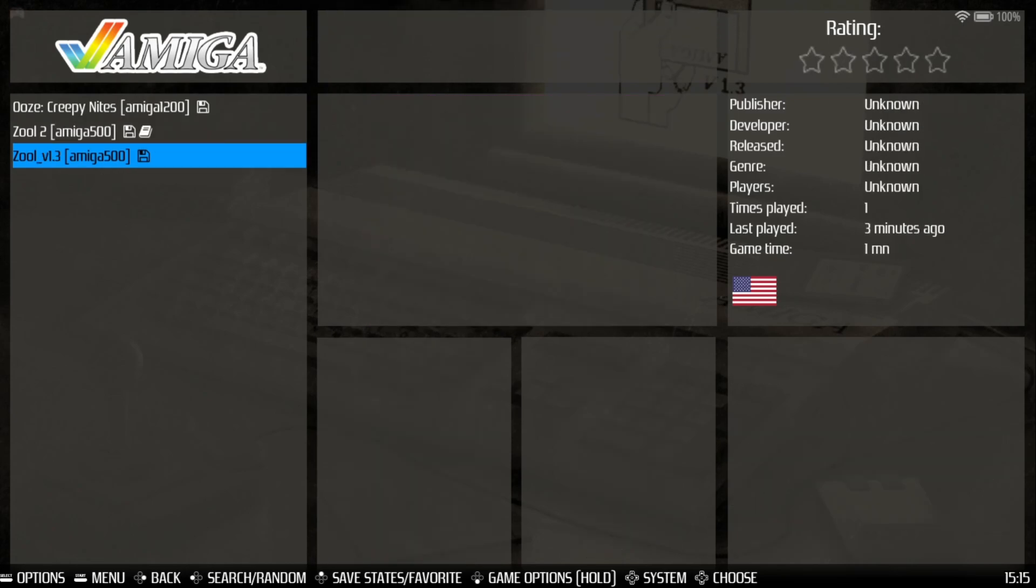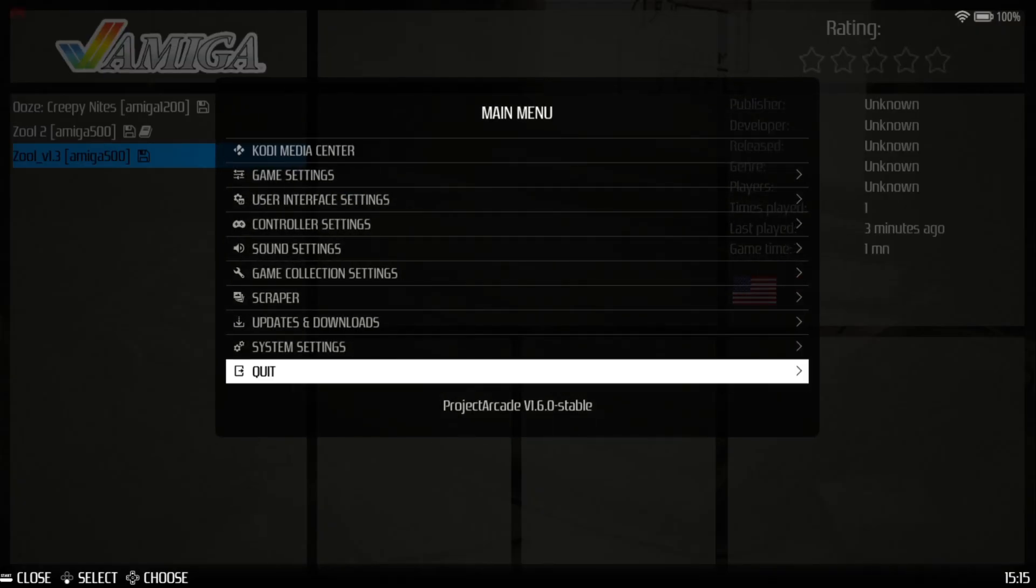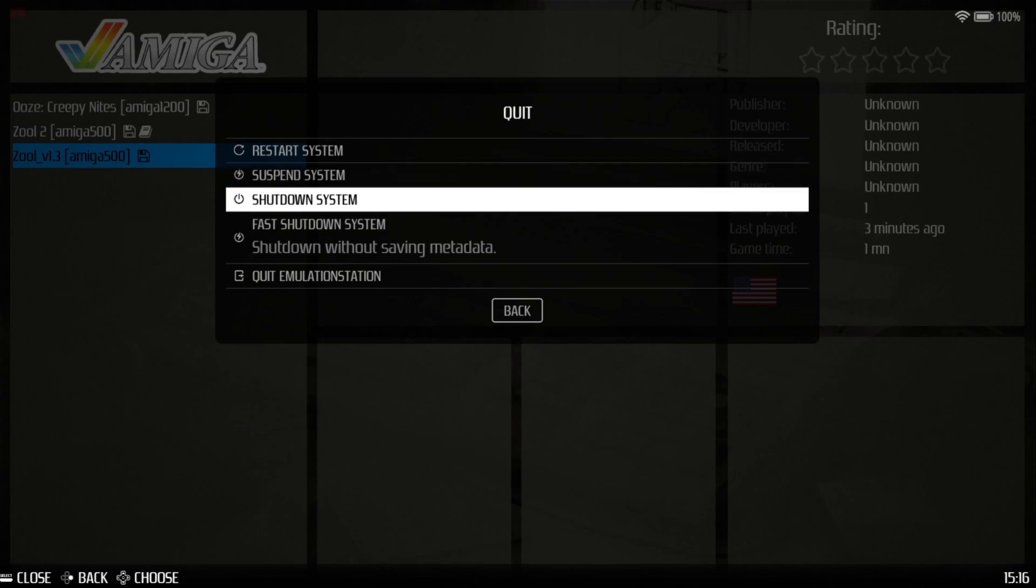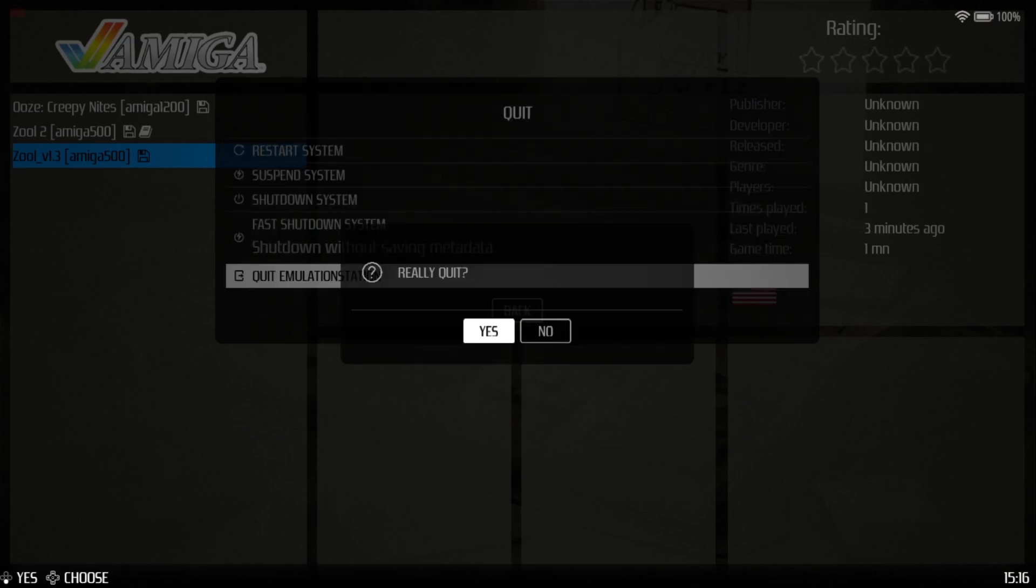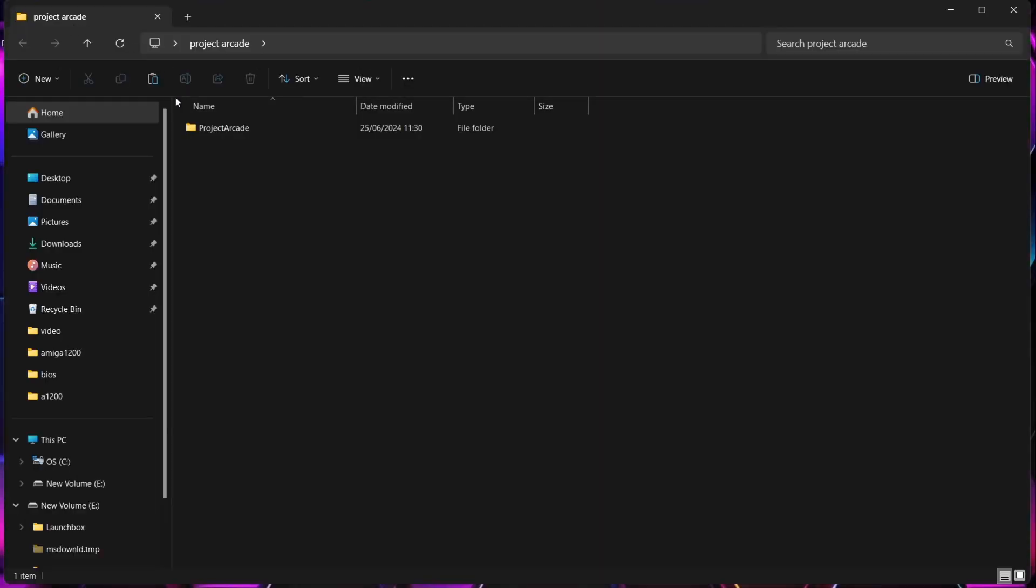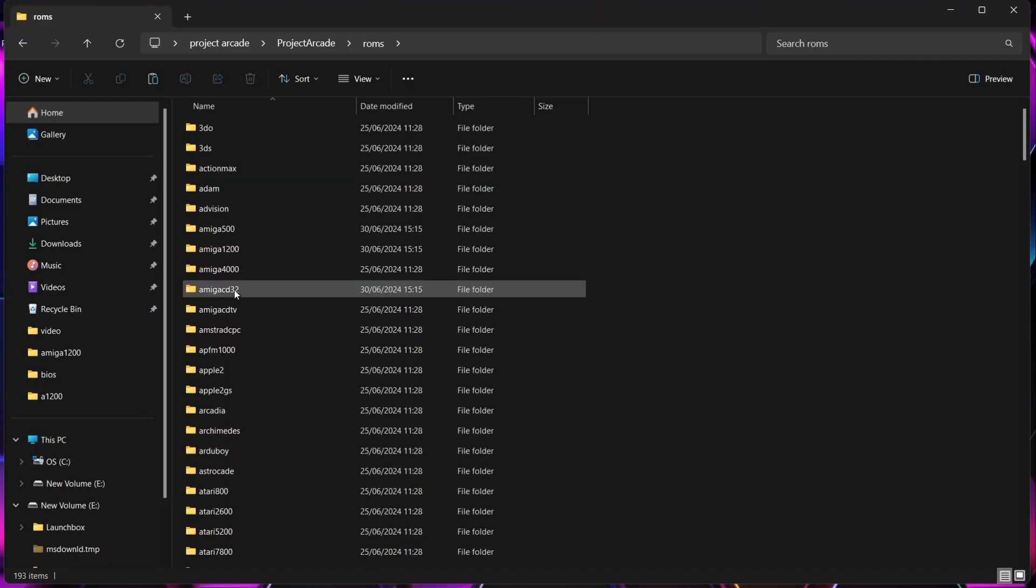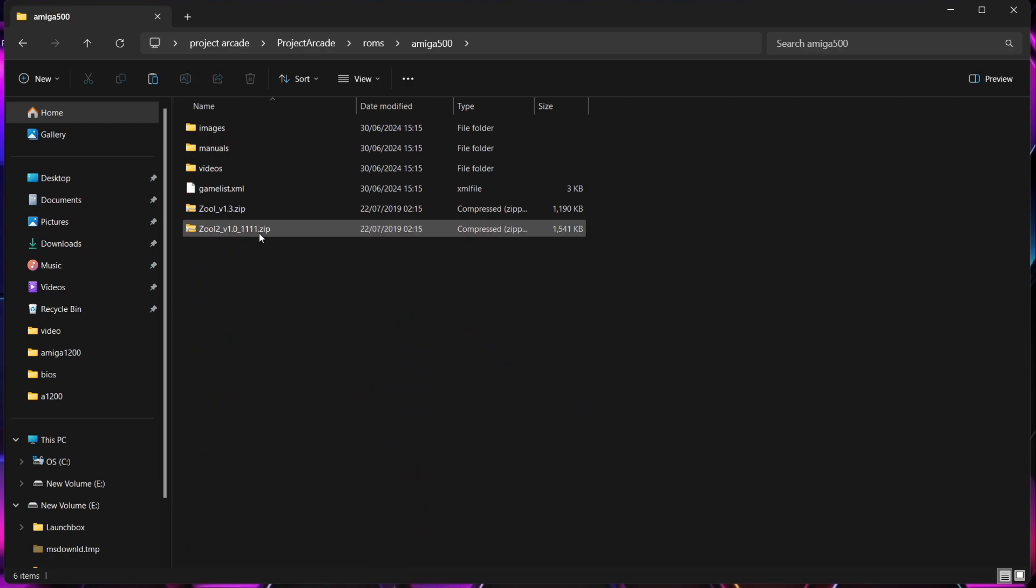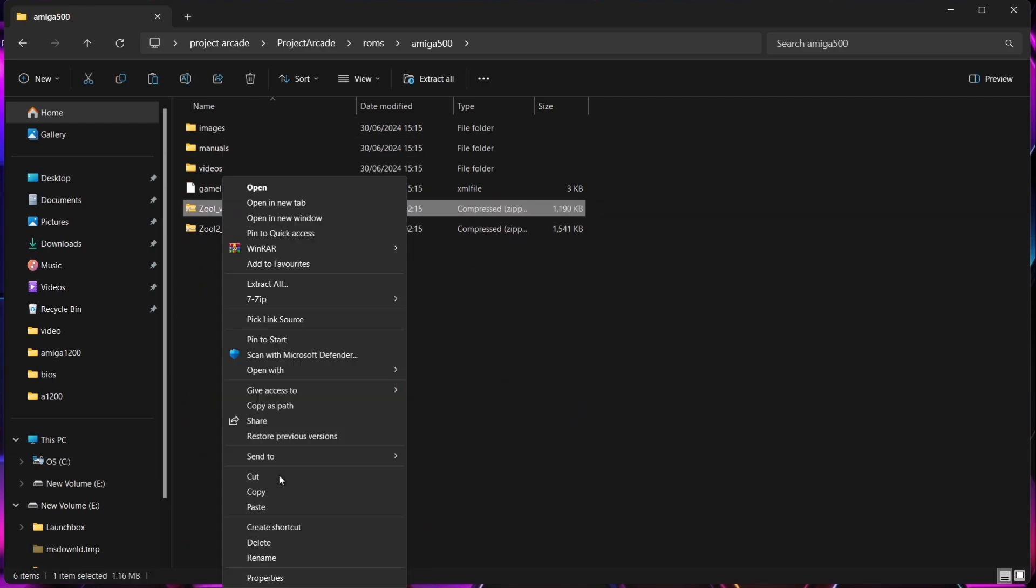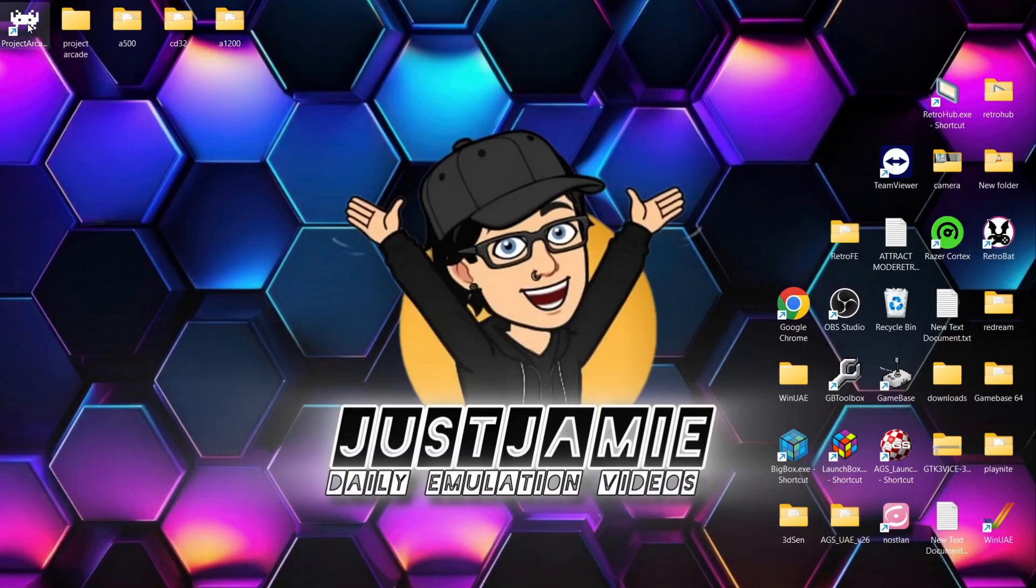So Zool hasn't scraped, and the reason that is, is because we've likely got underscore version 1.3. If we just quit out of Project Arcade, so Start, and then Quit Emulation Station. What we're actually going to do then is go back into the Project Arcade directory, and it was an Amiga 500 game. So I'm going to go into Amiga 500 folder. And just here, if I right-click on the game file, Show More Options, Rename. If I take away the underscore version 1.3 and just leave it as Zool.zip, it's quite likely going to scrape this time. So if I go to Project Arcade.